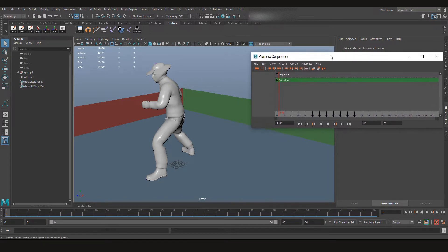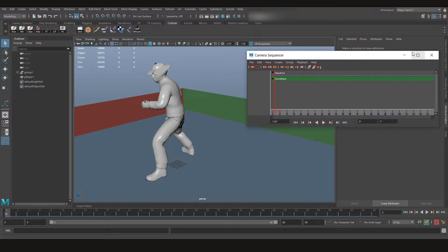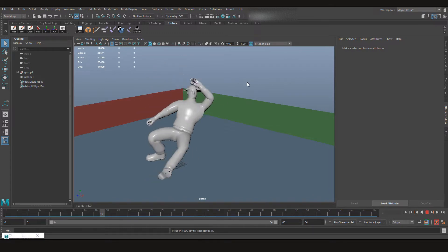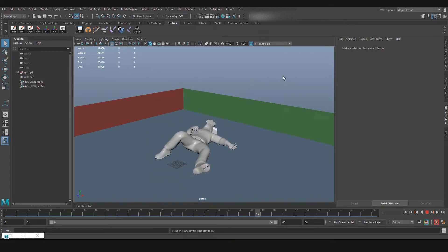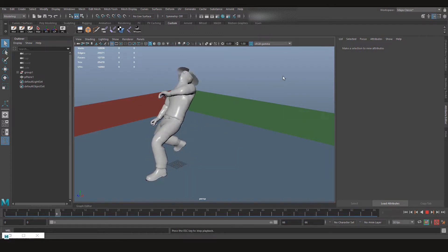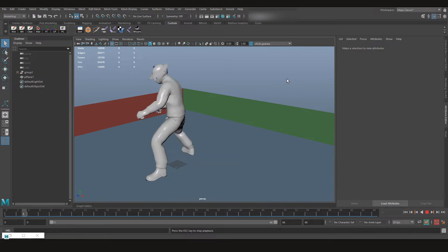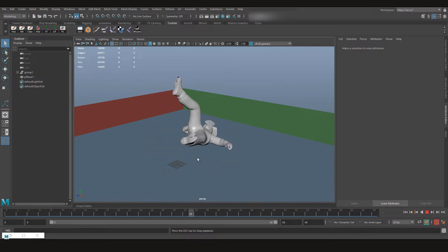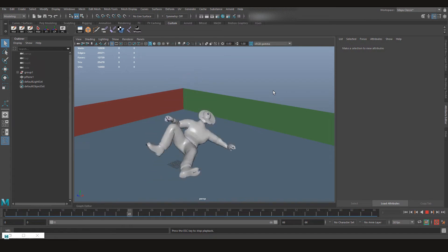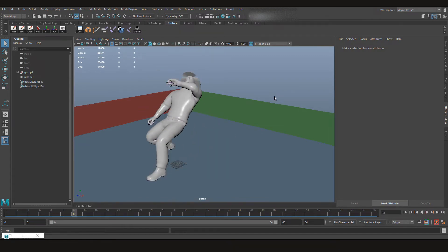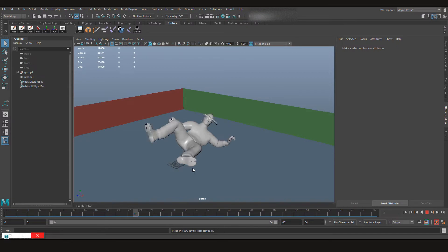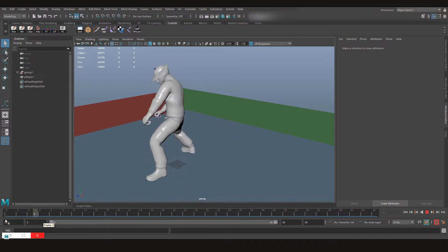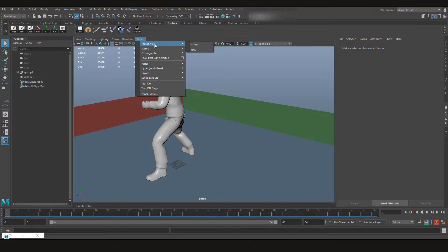So let's see what we have in this scene. Let's minimize this and let's play. We have this motion capture for a guy falling. It can be because he got shot or something, so let's say according to our scene he got shot and he falls down.